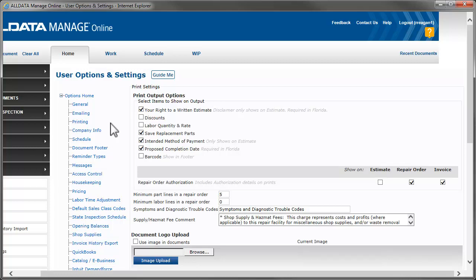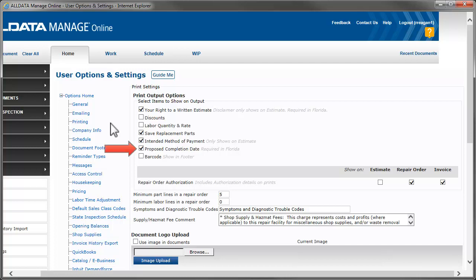Selecting this checkbox will add a reminder to estimates, repair orders, and invoices to save the customer's replacement parts. This selection adds a field to estimates to record the customer's intended method of payment, and this one adds a field to estimates and repair orders which shows the proposed completion date.